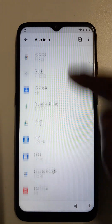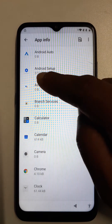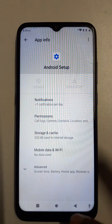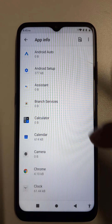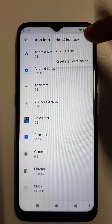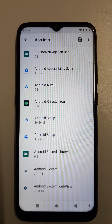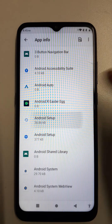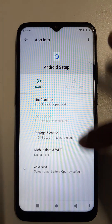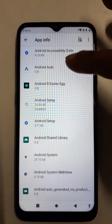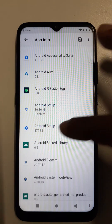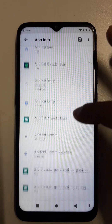App information. Come back to app information and find the setup, then stop it. Click here, three dots, show systems. Android setup — stop, force disable. Android setup is now disabled.